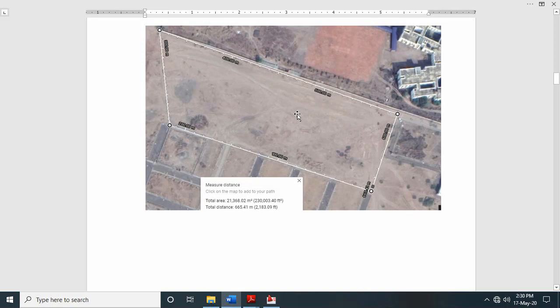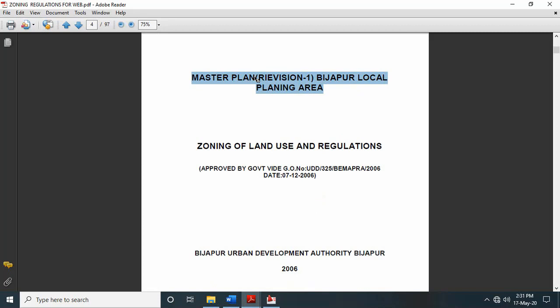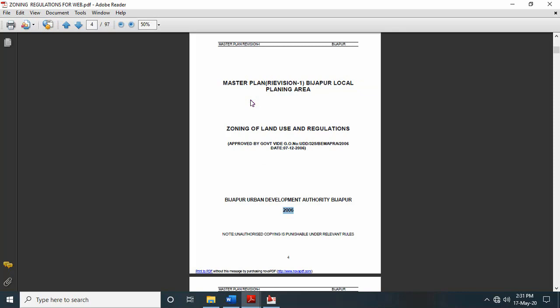To put some plots we are going to use certain regulations, that is zonal regulations. In this video I will cover how to use those zonal regulations so as to put the plots, and we will try to prepare a submission drawing for the VDA, that is Vijaypur Development Authority. These zonal regulations we have already used in building planning and drawing to prepare a building plan. Same zonal regulation book — zoning of land use and regulation, Vijaypur Urban Development Authority, published in 2006 — we are going to use here.